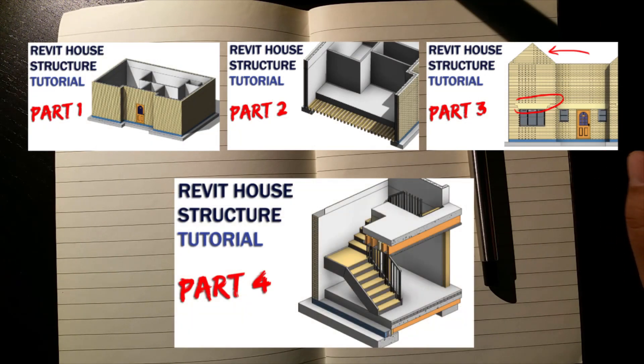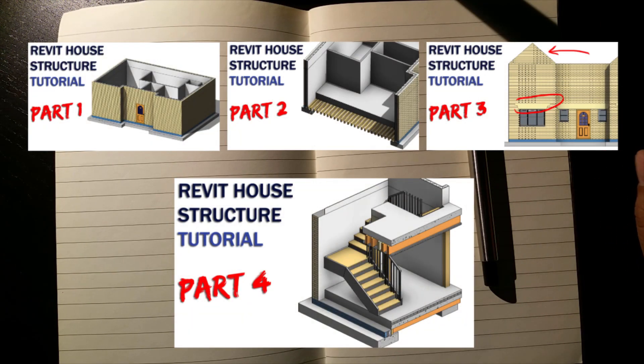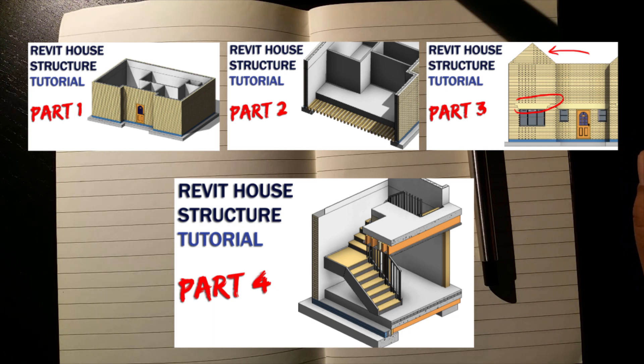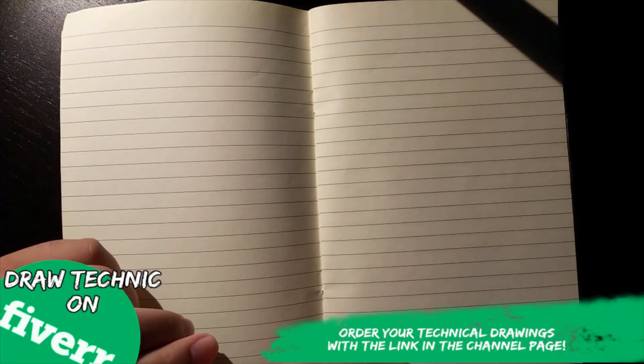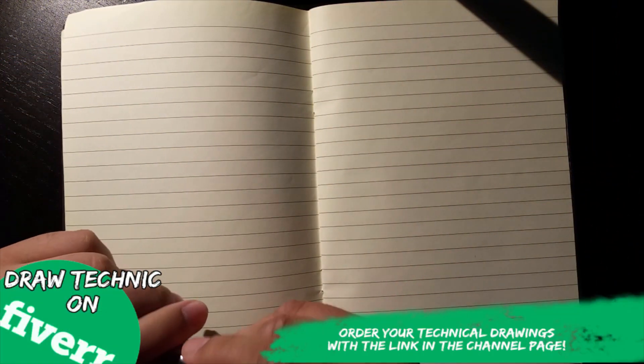I still need to finish my Revit structural tutorial series. I have one more video left to do for it. Anyway, in this video, I'm going to show you some ways you can place columns in your walls, and some ways I've seen in other buildings.